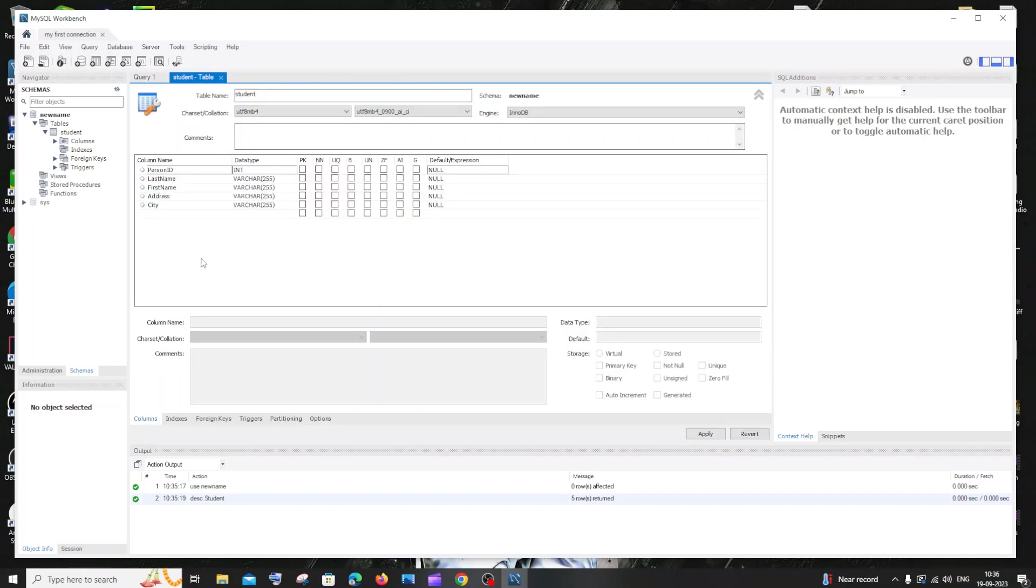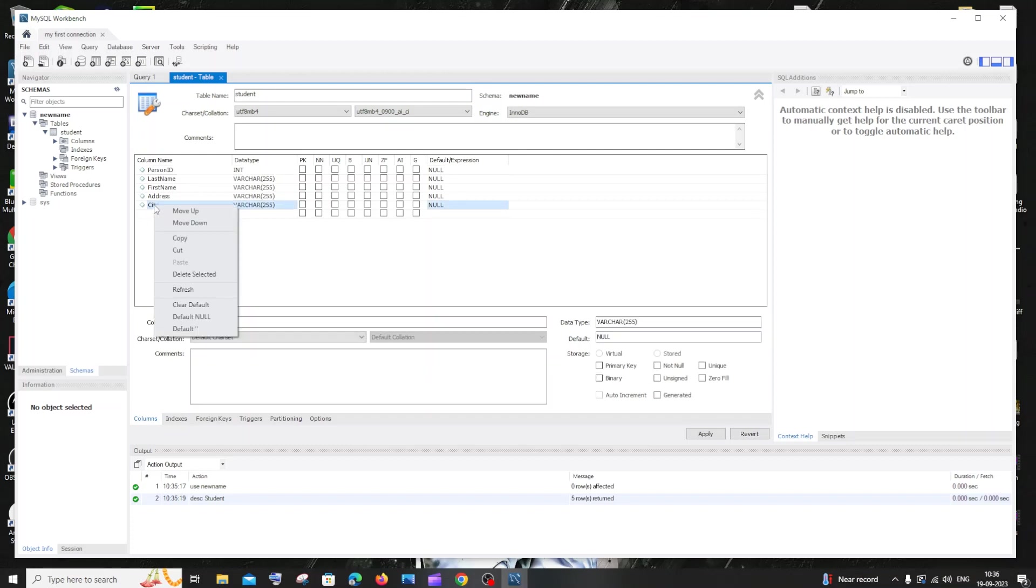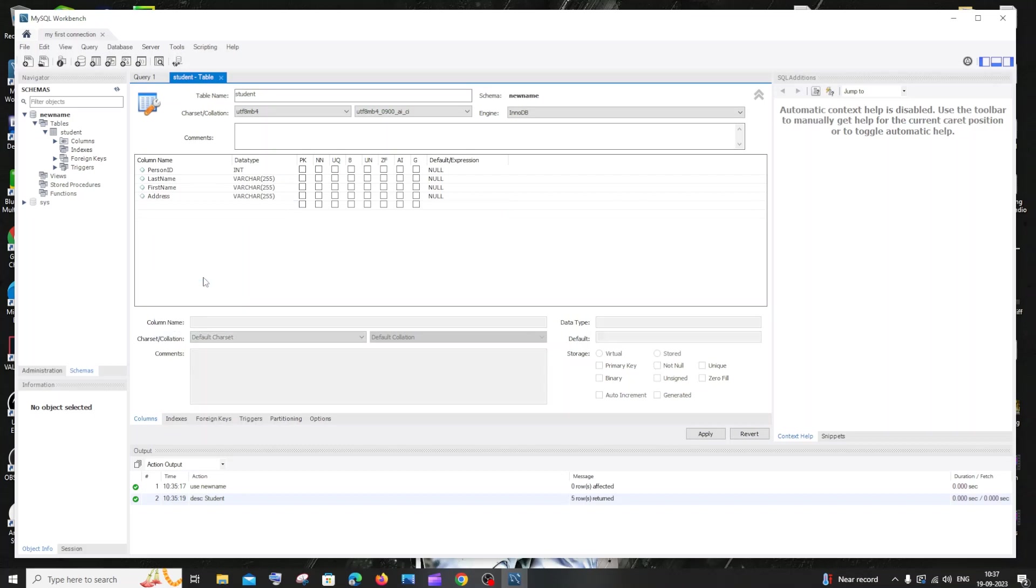So if you want to delete a column, let's say I want to delete the column named city, you need to just right click on that thing and just click on delete selected. So here I can see city is gone. I'm having only four.